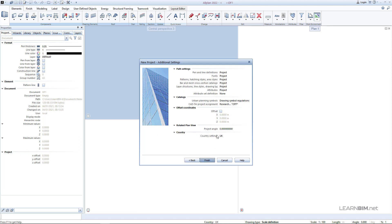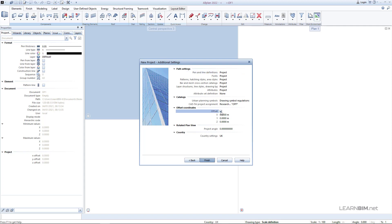For path settings you can choose office or project. If you choose project, then when you export your project to someone, you will send all your information — all your created lines, patterns, layers — to the other person. Selecting office keeps your office standards within your Allplan infrastructure. You can use the offset coordinates to virtually place your project in the zero coordinates, work with it, define everything you need, and then export it with the original coordinates.